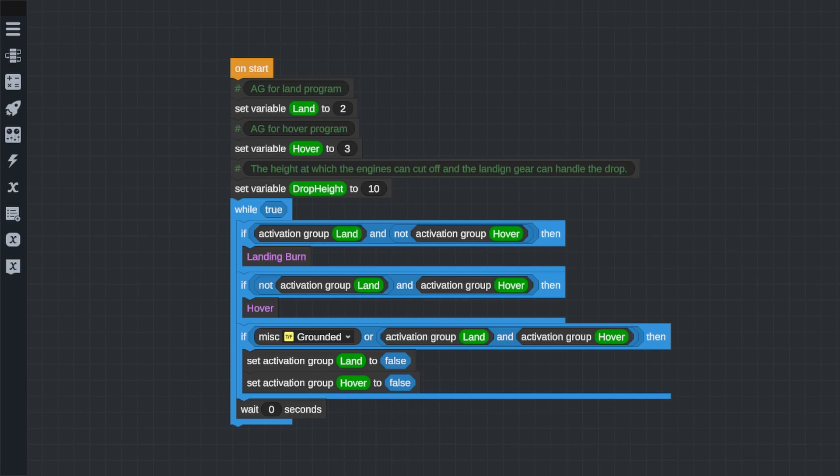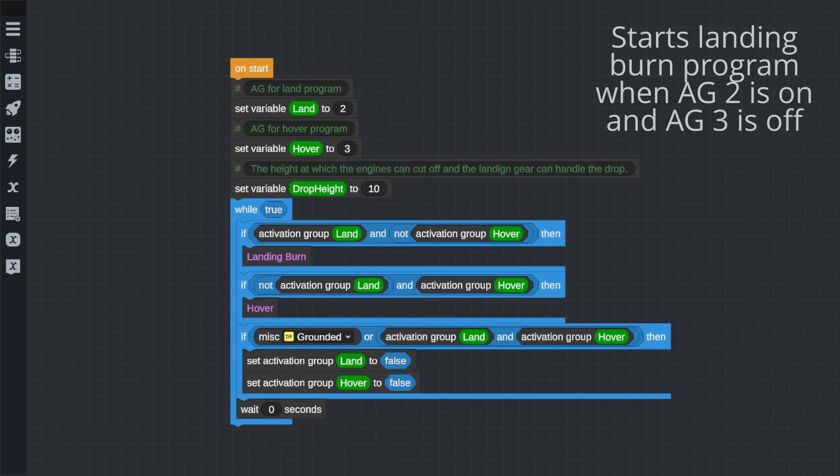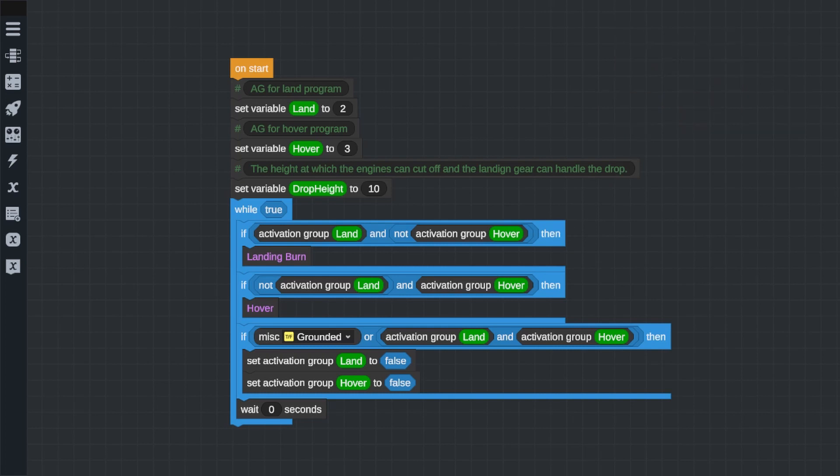Now, on to the next part of the program. We want the code to continuously check if either the landing or hover programs have been activated, but we don't want them to both be activated at the same time. So, we're going to use if statements like in that last video. For the first if statement, we'll put this block of Vizzy code in. The program will run whatever I put in this if statement if the landing activation group is on and the hover activation group is not on.